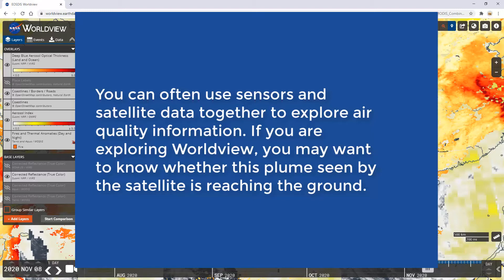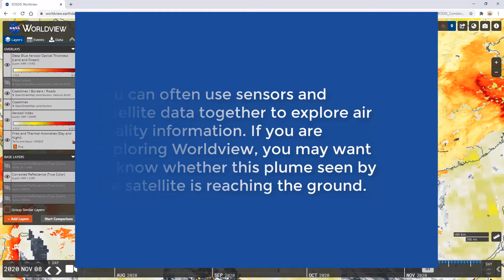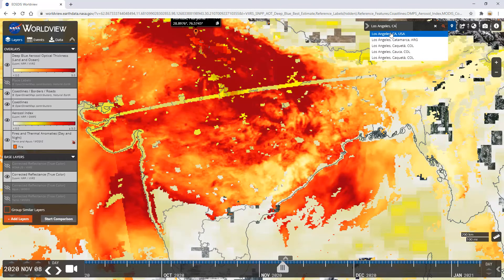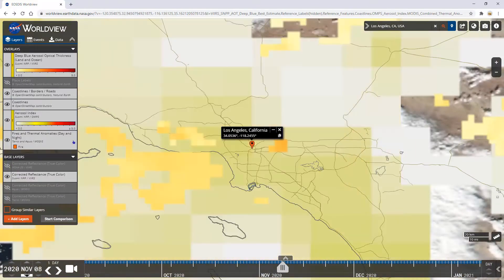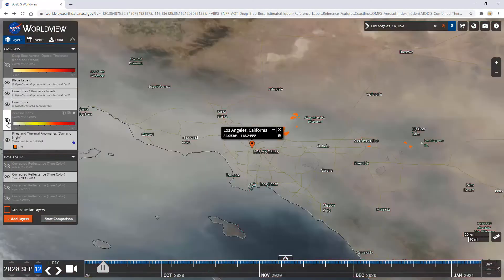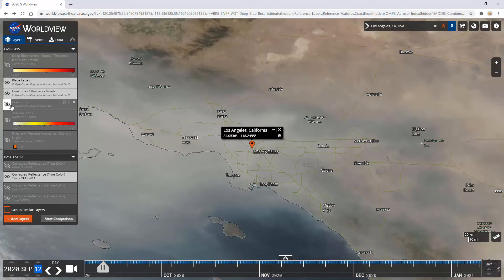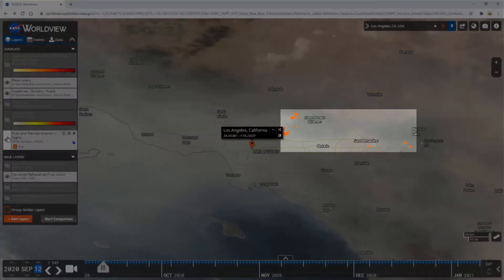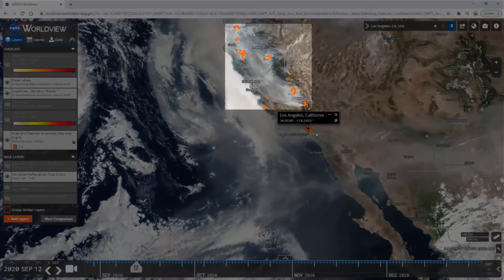If you're exploring Worldview, you may want to know whether a plume seen by the satellite is reaching the ground. Let's look at California for an example. On Worldview, search Los Angeles, California and go to September 12th, 2020. Taking off all Overlayers except places and borders, you can observe that through the middle of September, several plumes of smoke were in the area. Turning on the Fires and Thermal Anomalies layer, we can see that there were many wildfires in the Los Angeles area as well as much of Northern California during that week.